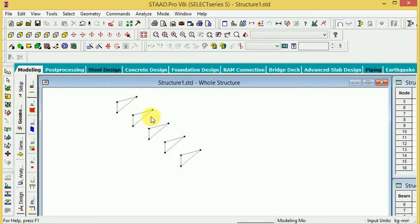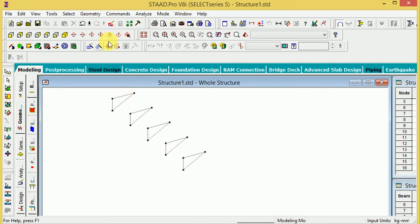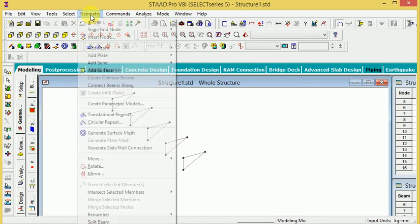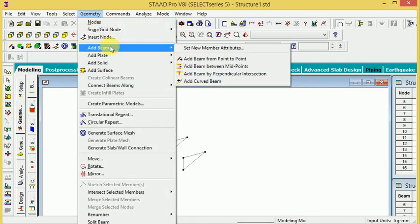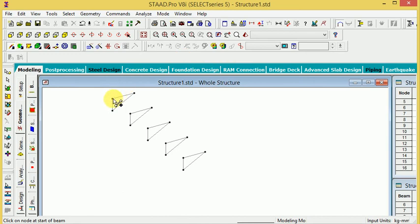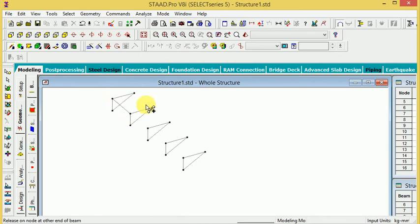If you want to create nodes here, go to Geometry and add beam, then create point to point joints - point to point joint.